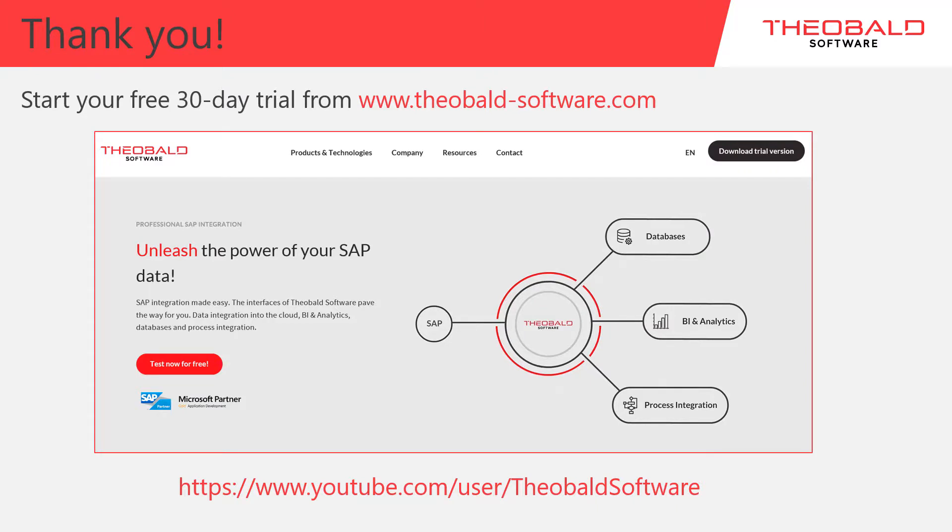Thank you for watching this tutorial and check out our YouTube page for more videos on SAP integration with Theobald Software.